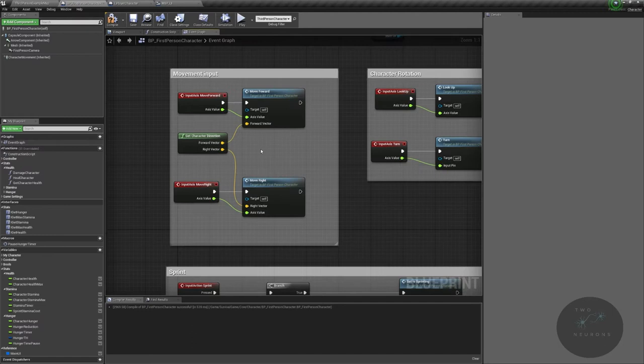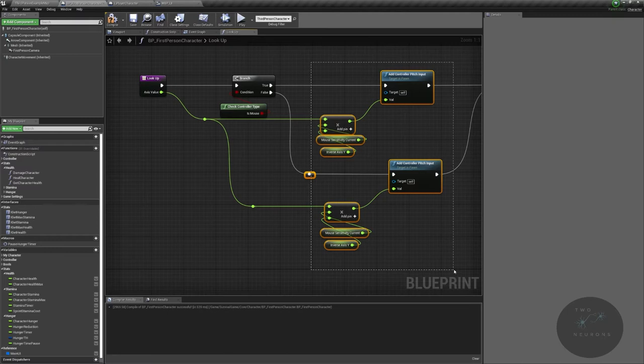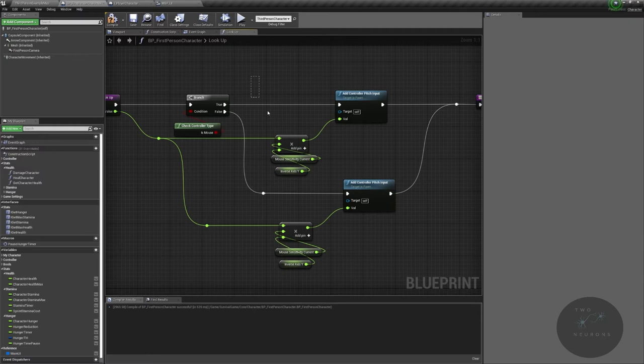Then we have our lookup, and again based on our controller type we are doing exactly the same. It is something useful to have in there. I could use a select node instead as a test, or you could just make this a single sort of input, but we have a lookup that works for both mouse and controller now.